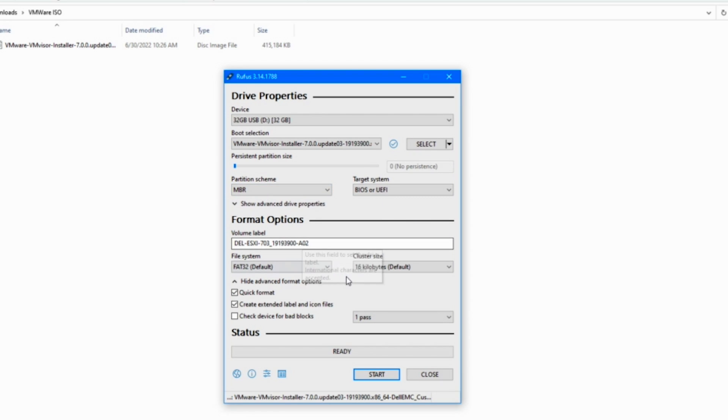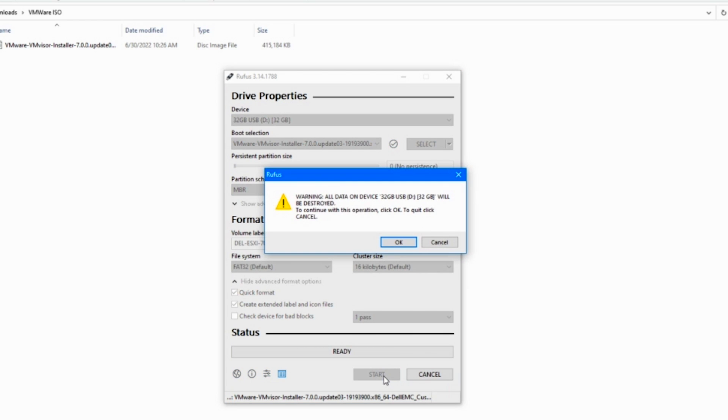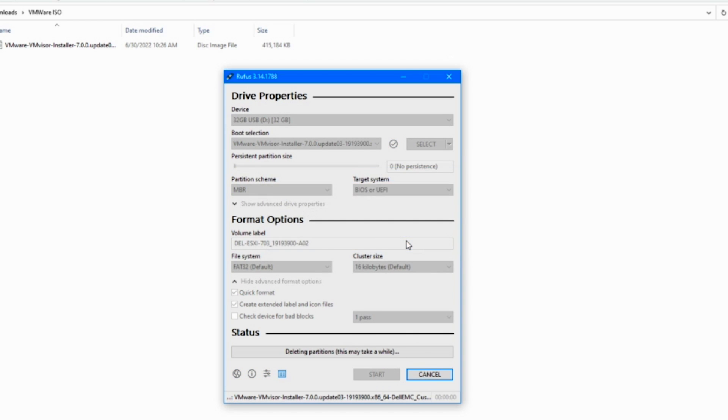Now it's going to give you a warning option that basically any data on your USB is going to be destroyed. You should have put in a blank USB, so hopefully you have a blank USB. Click OK, and you're good to move forward. If you don't want the information that's on there destroyed, then make sure to grab a different USB.